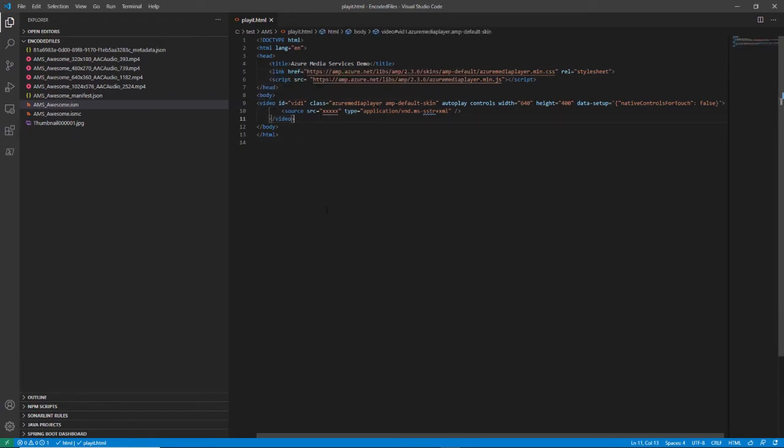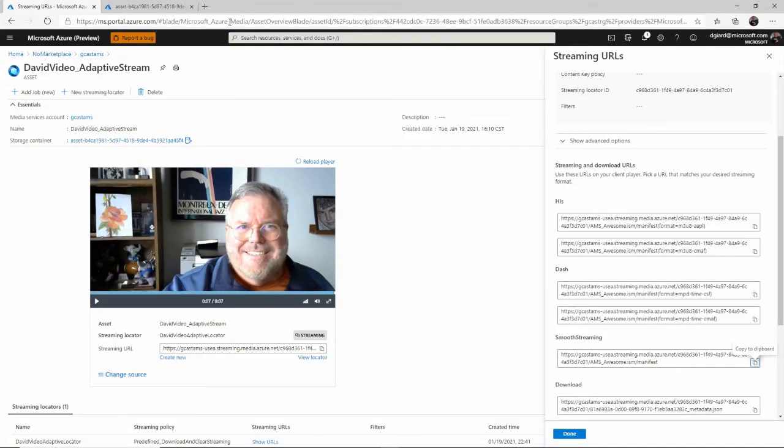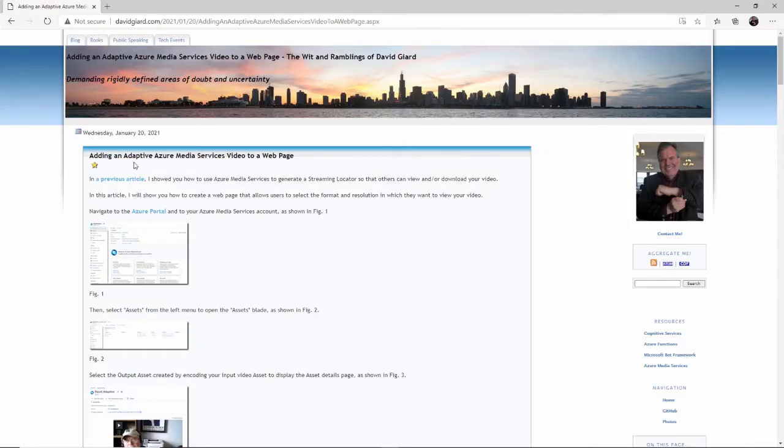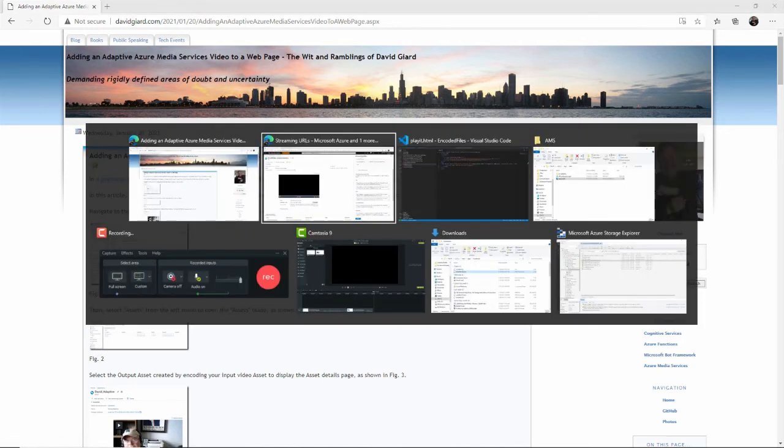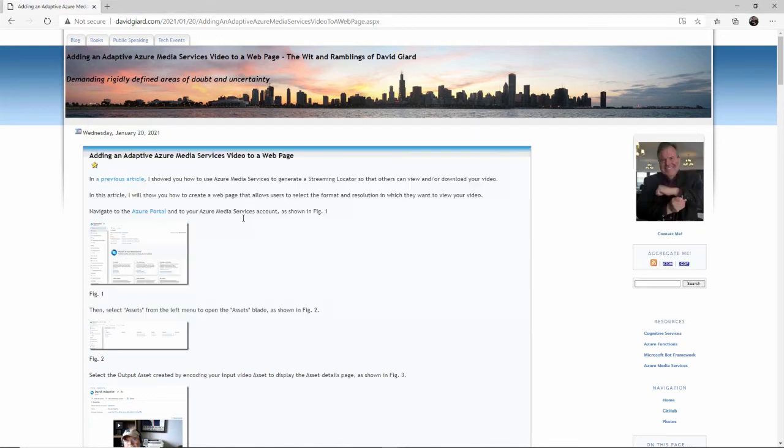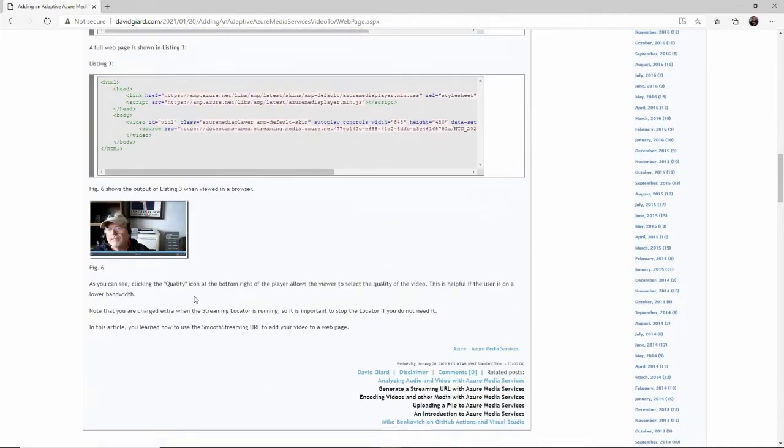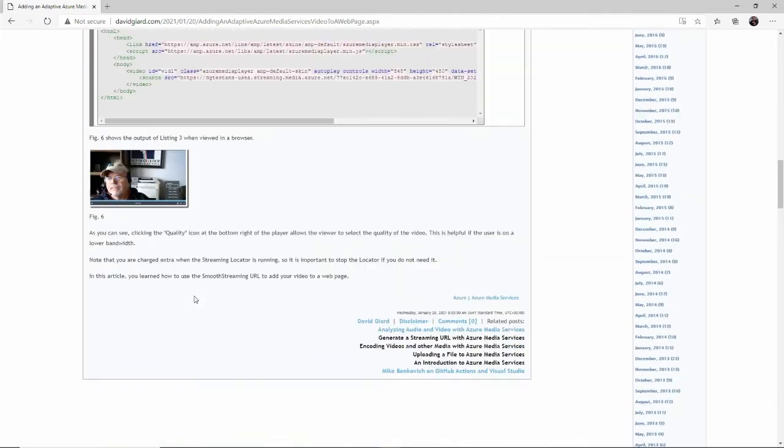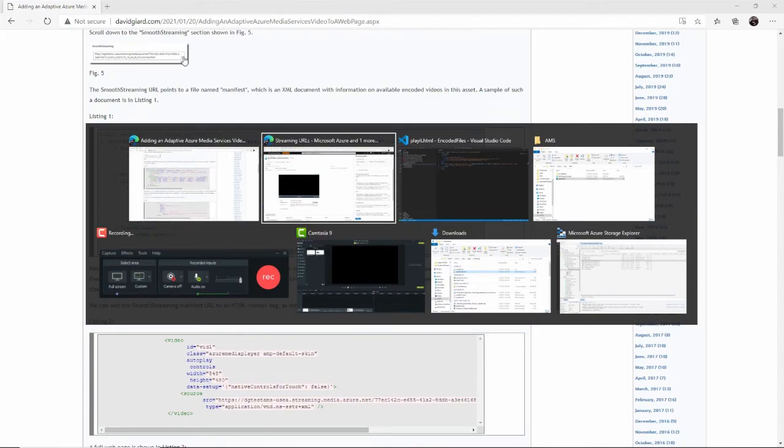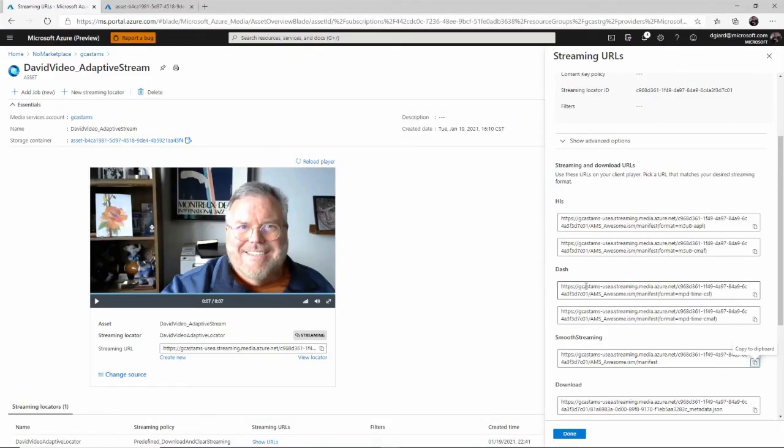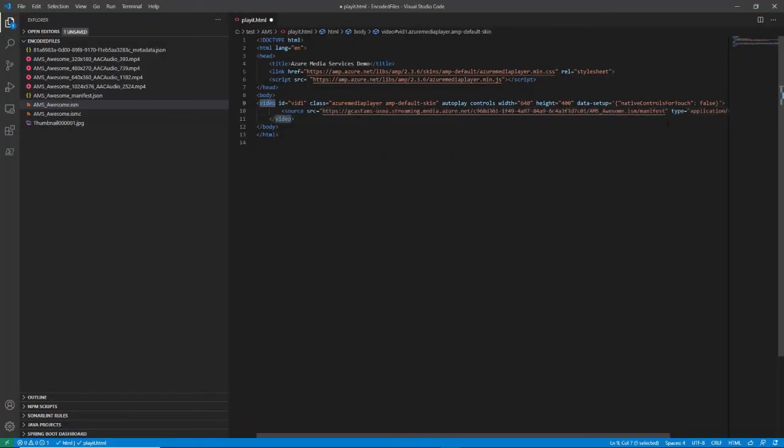So this template right here, it's available on my blog right there. If I search for adding an adaptive Azure Media Services video to a web page, find that from January 20th of 2021. And you'll see this code is actually right down here. And so what I'm going to do is I'm going to take this smooth streaming and paste it into the source element, which is a child of the video tag right here. And once I do that, I'll save it.